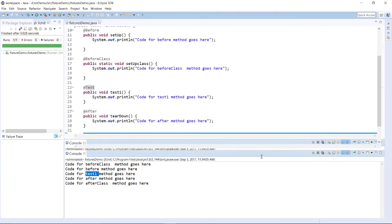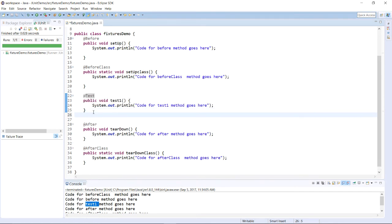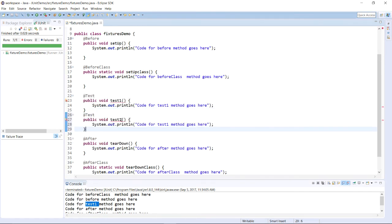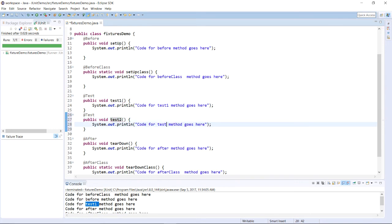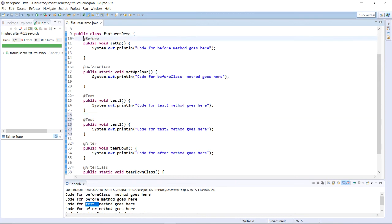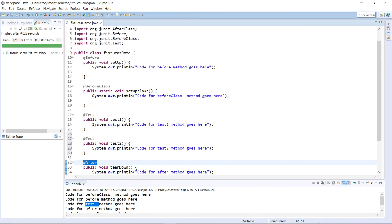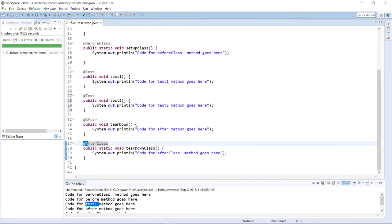Let us see one more example. Suppose I am writing another test case with the same @Test annotation and naming it test two. Now we have two test cases: test one and test two. The method with the @Before annotation and the method with the @After annotation will each be called twice since we have two test cases. But the methods with @BeforeClass and @AfterClass annotations will each be executed only once throughout the entire program.